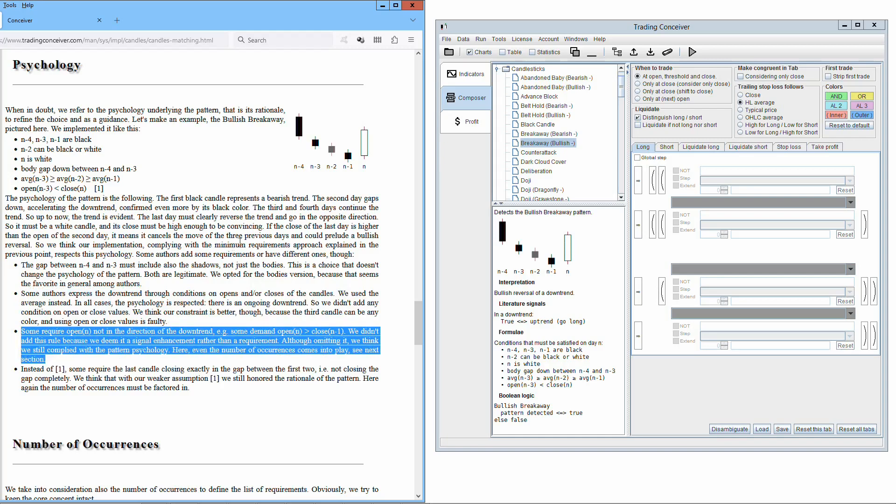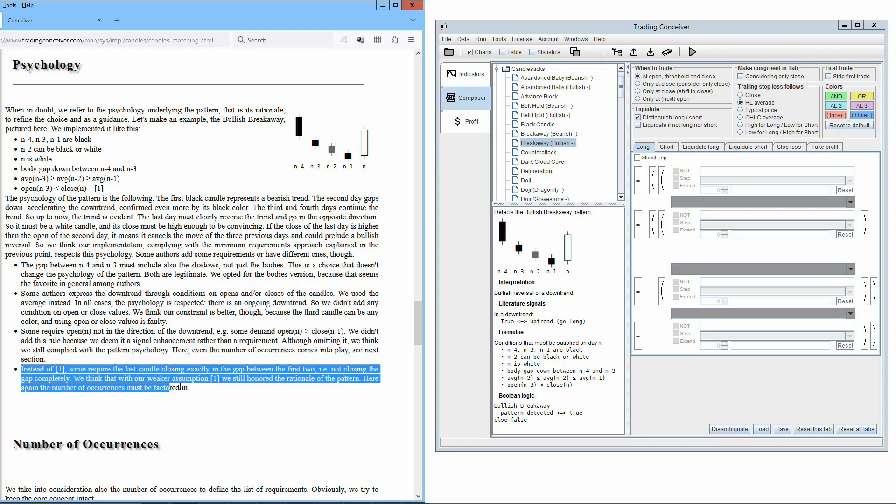Some require open of N not in the direction of the downtrend. For instance, some demand open of N greater than close of N-1. We didn't add this rule because we deem it a signal enhancement rather than a requirement. Although omitting it, we think we still complied with the pattern psychology. Here, even the number of occurrences comes into play. Instead of the condition open N-3 less than close N, some require the last candle closing exactly in the gap between the first two, that is, not closing the gap completely. We think that with our weaker assumption, we still honor the rationale of the pattern. Here again, the number of occurrences must be factored in.